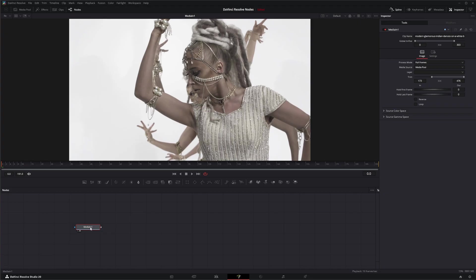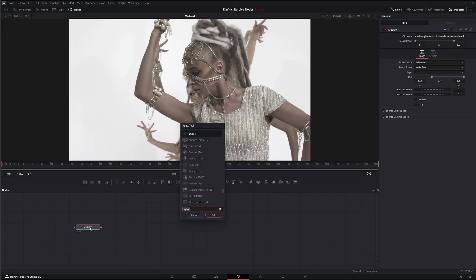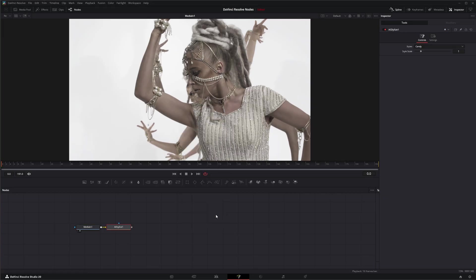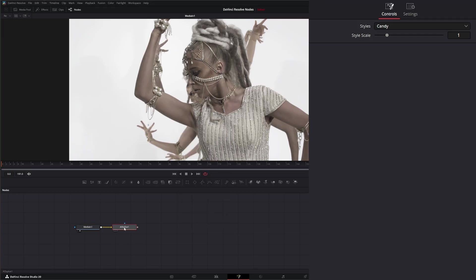Unfortunately, this is studio version only. I'm going to hit shift space, type stylized, and add a stylized node.